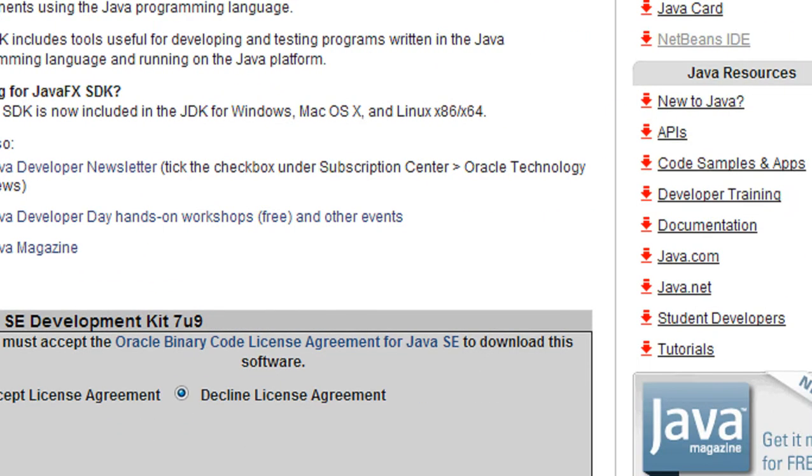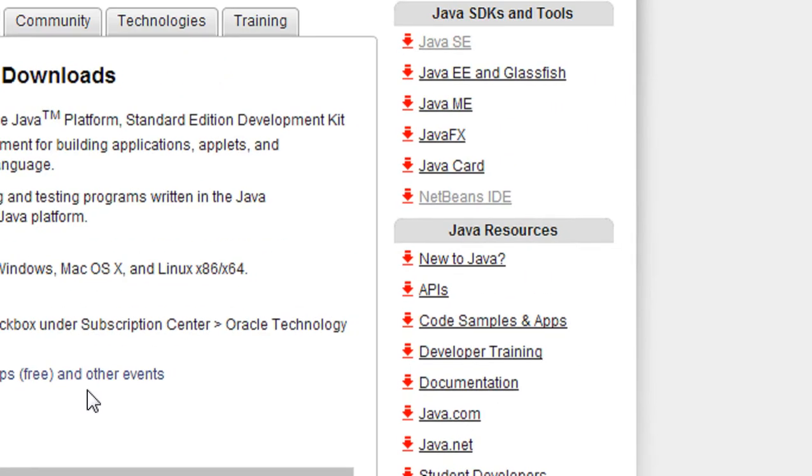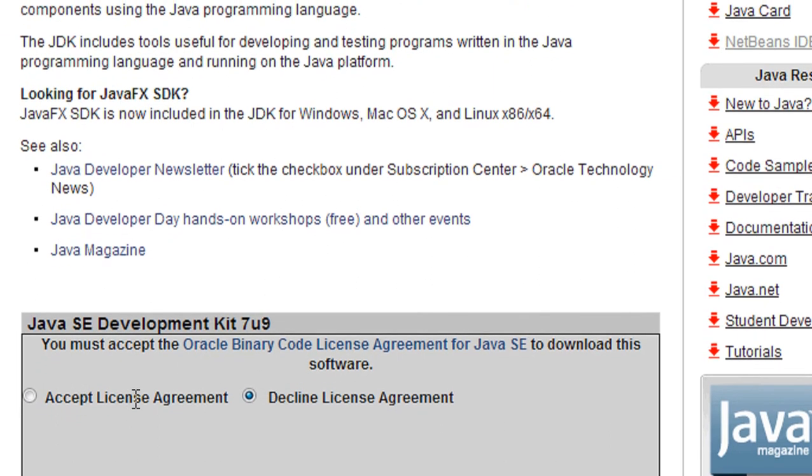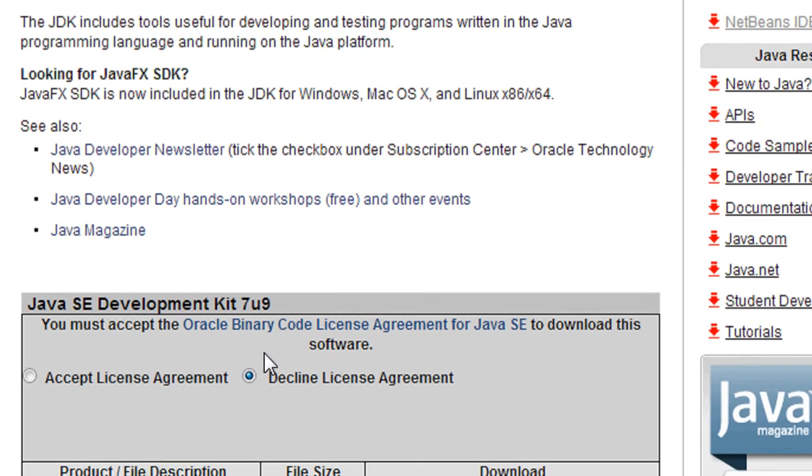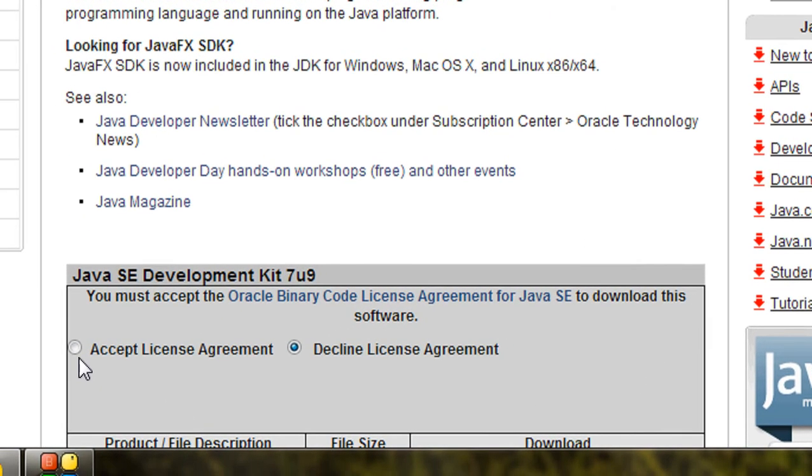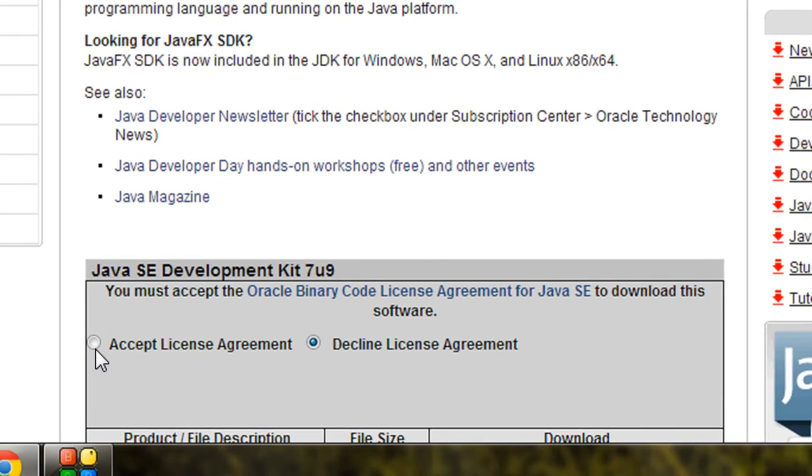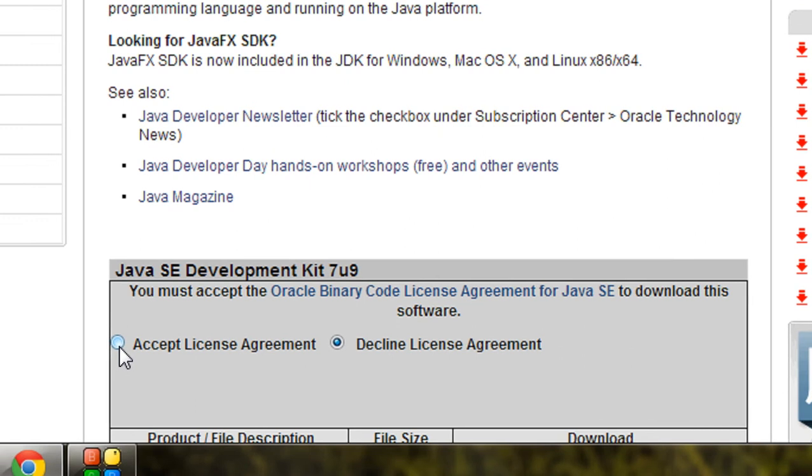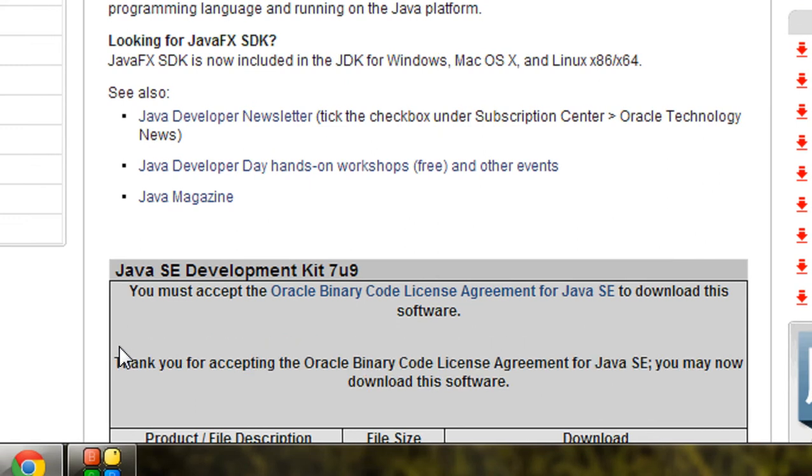Before starting the download, you can see there is an Oracle binary code license agreement for Java. So you have to accept that license agreement for downloading Java.